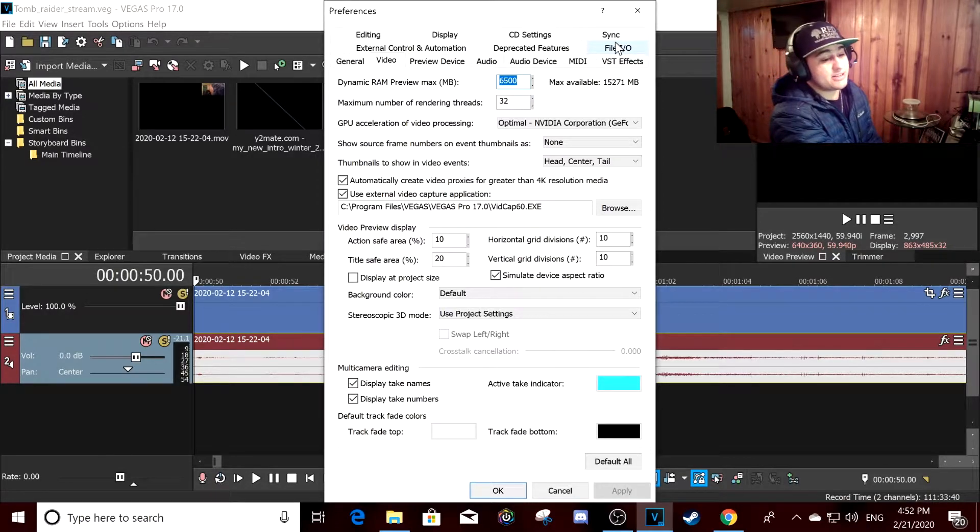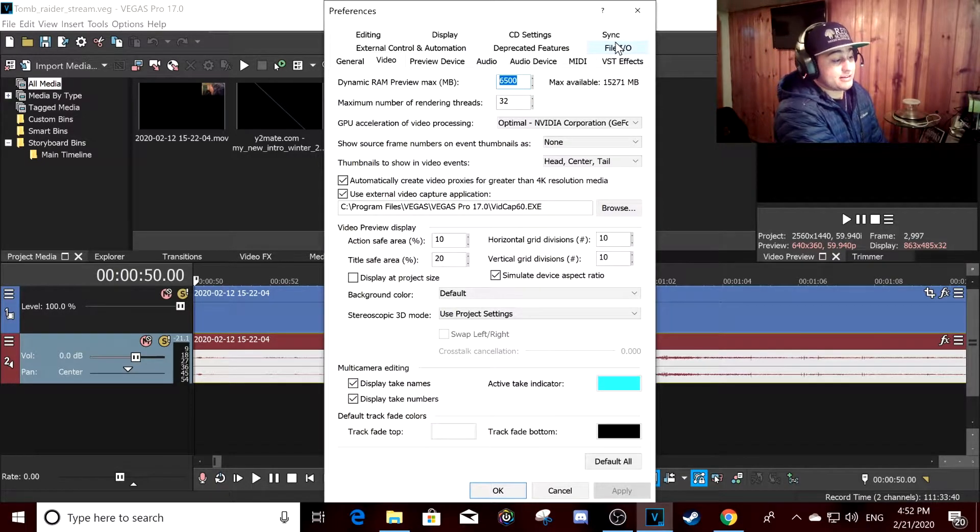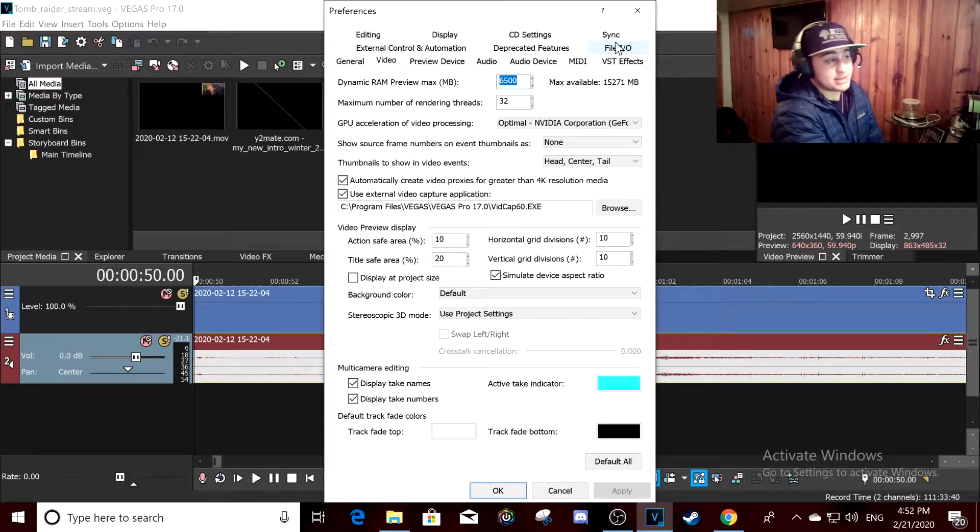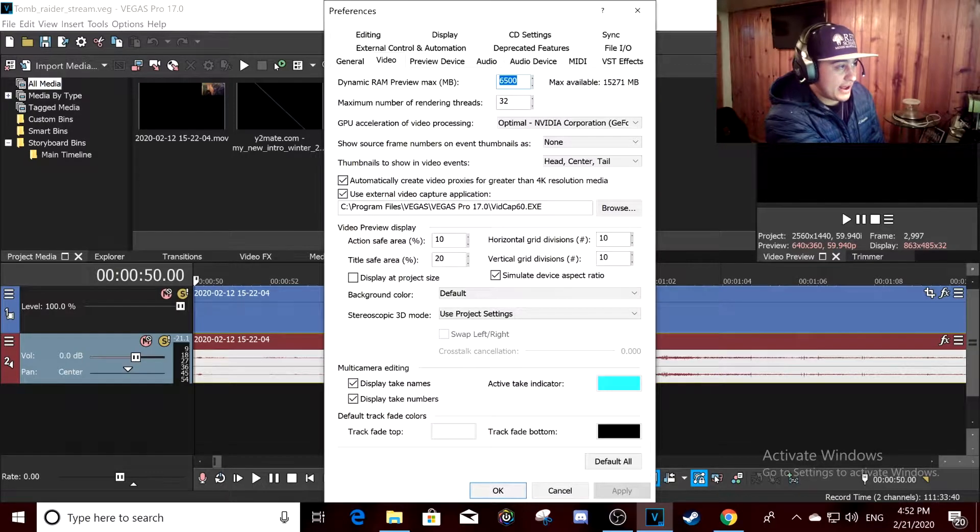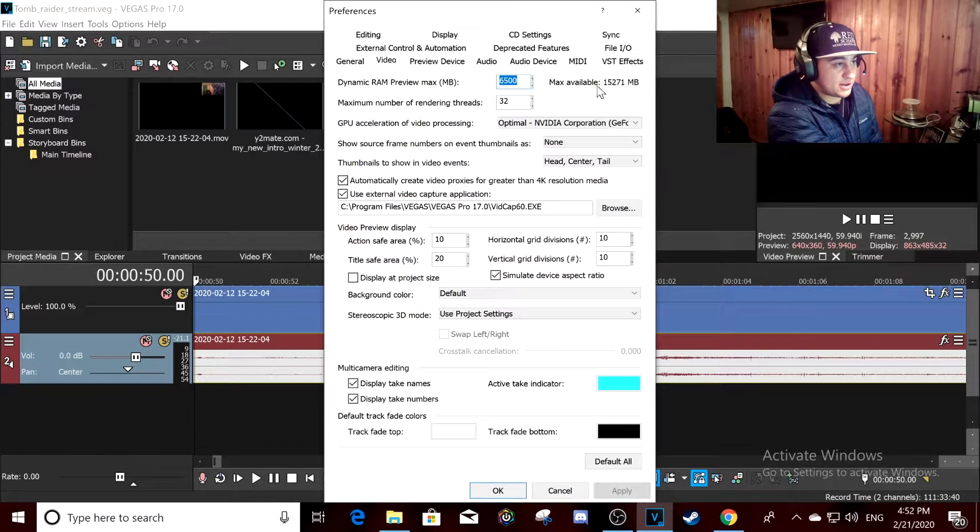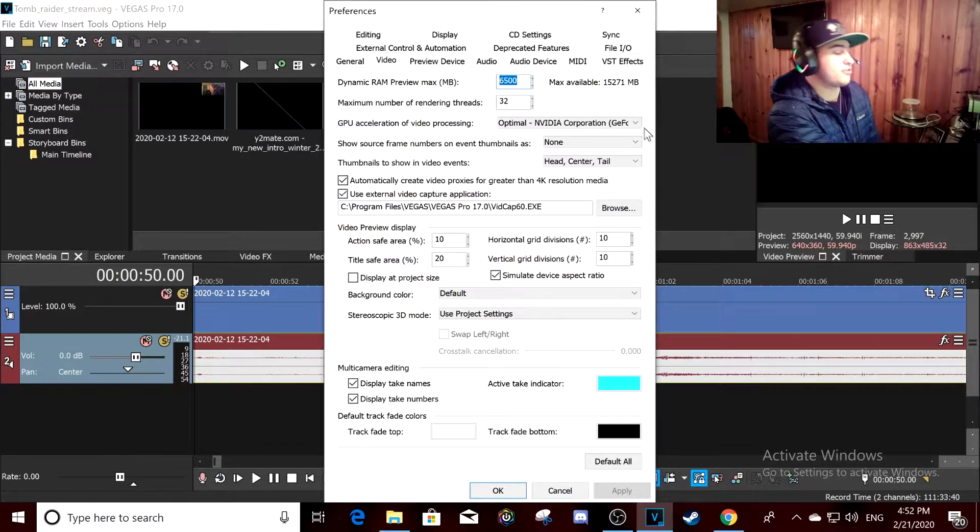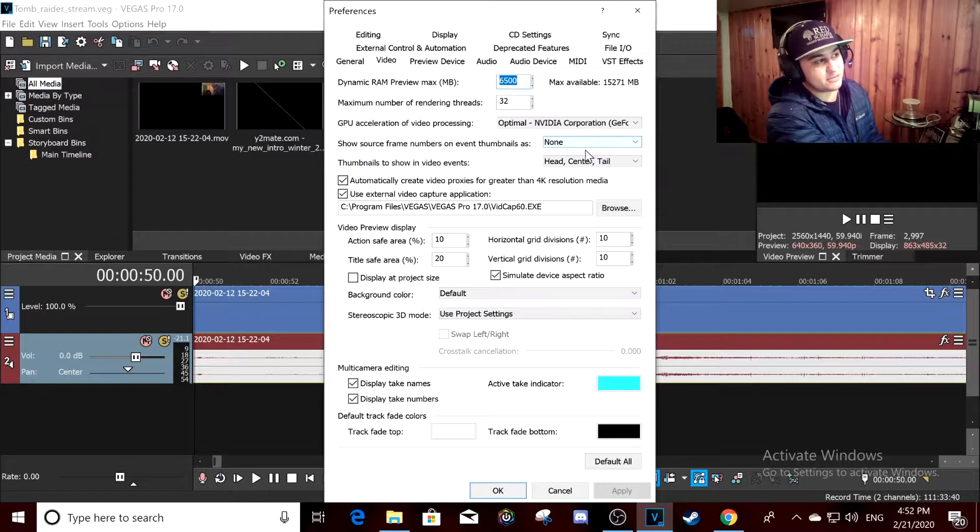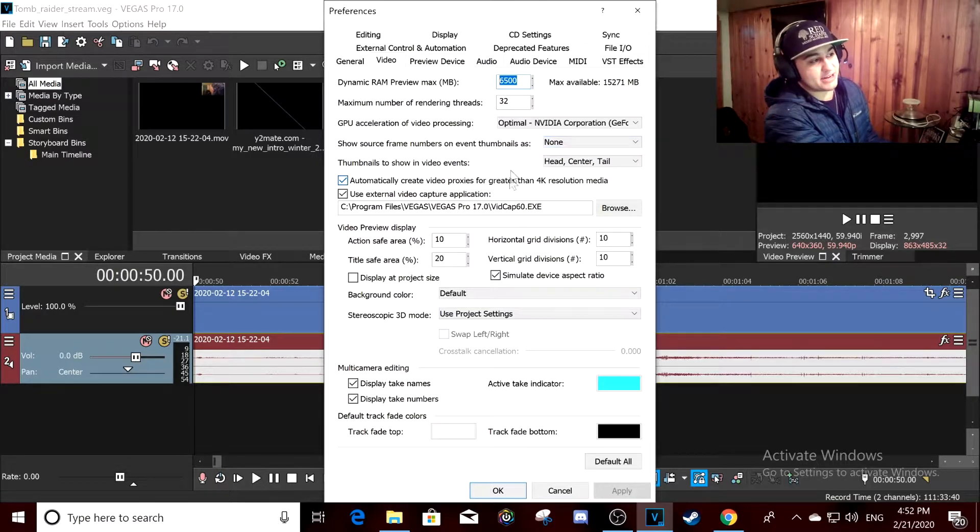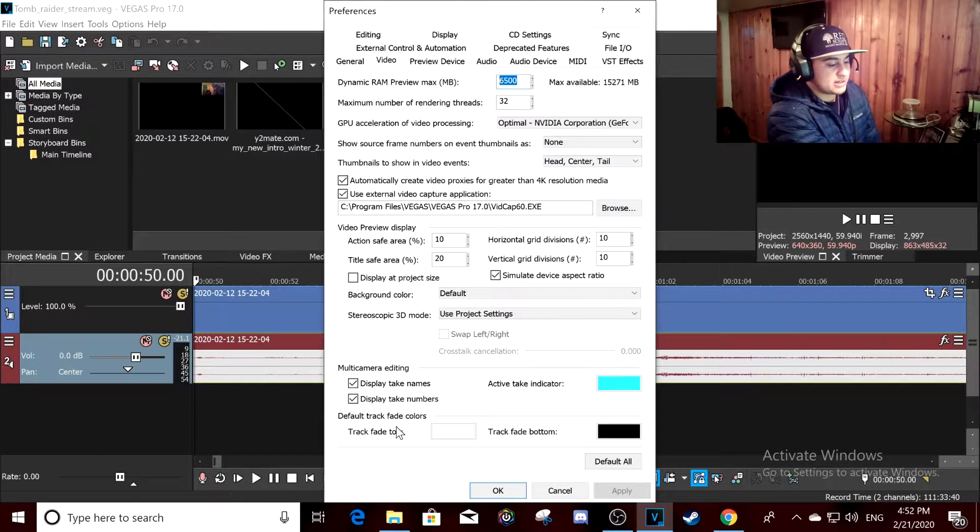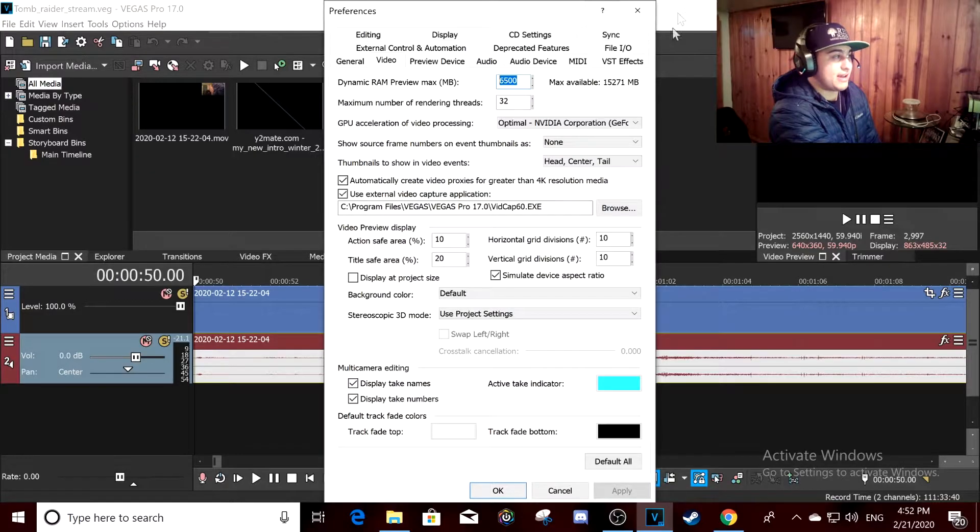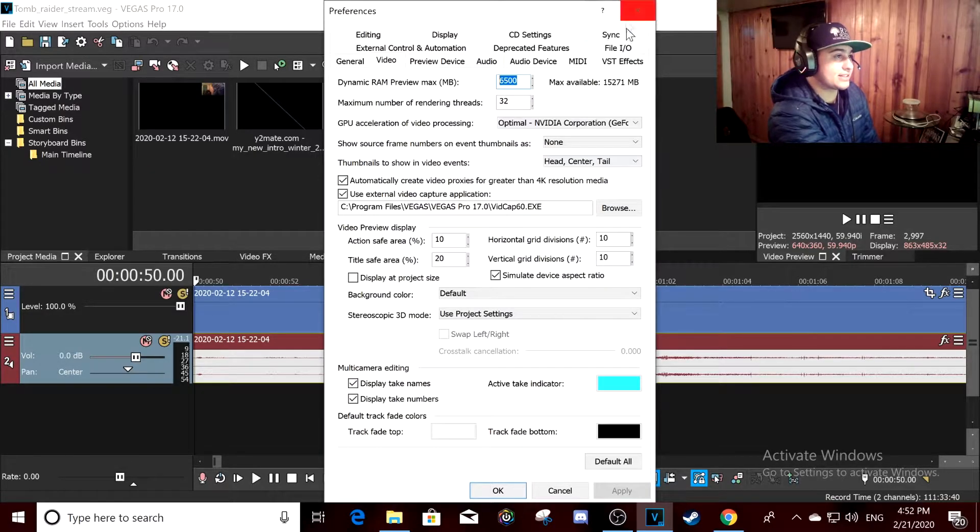You put it at 6,000 if you have 16 gigabytes of RAM, or 3,000 if you have 8 gigabytes of RAM, and you apply these settings.